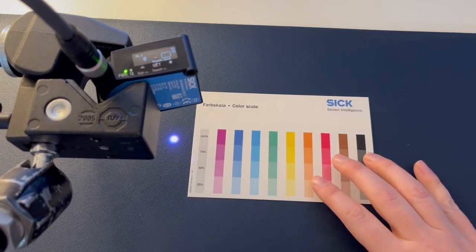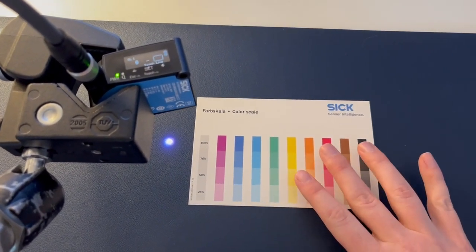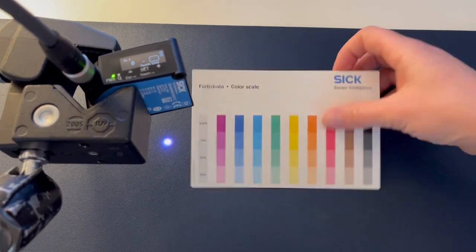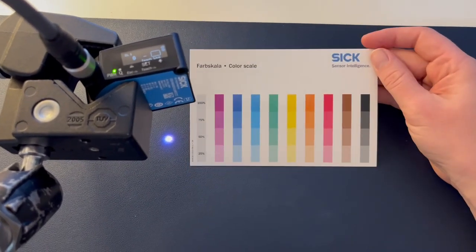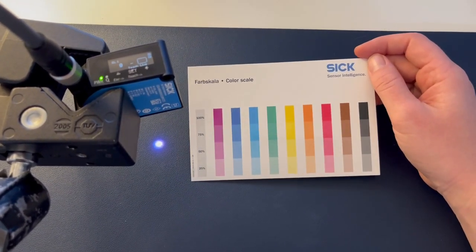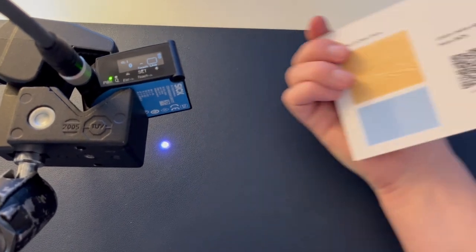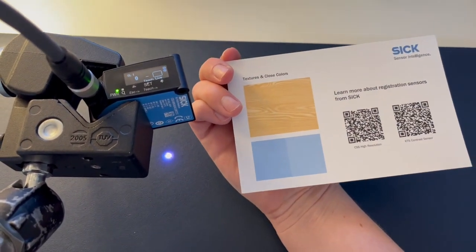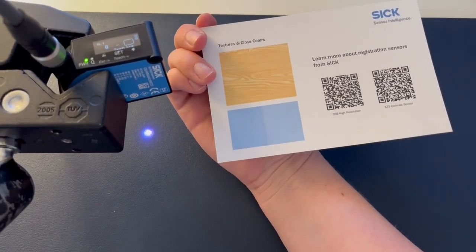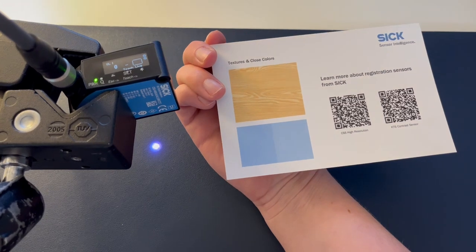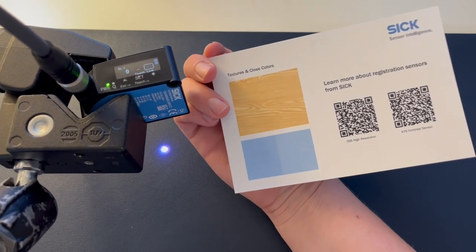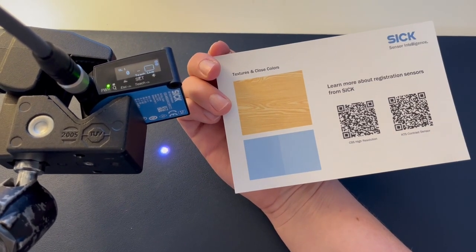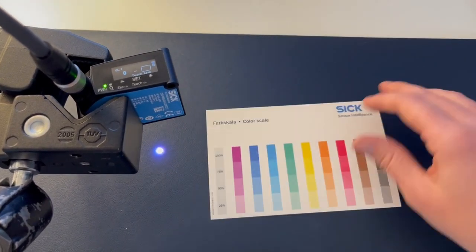So what I have for this demo is a color target card where we have a number of different colors to teach our sensor on, as well as on the back, some colors that are very close in shade and a textured pattern like this wood grain here.